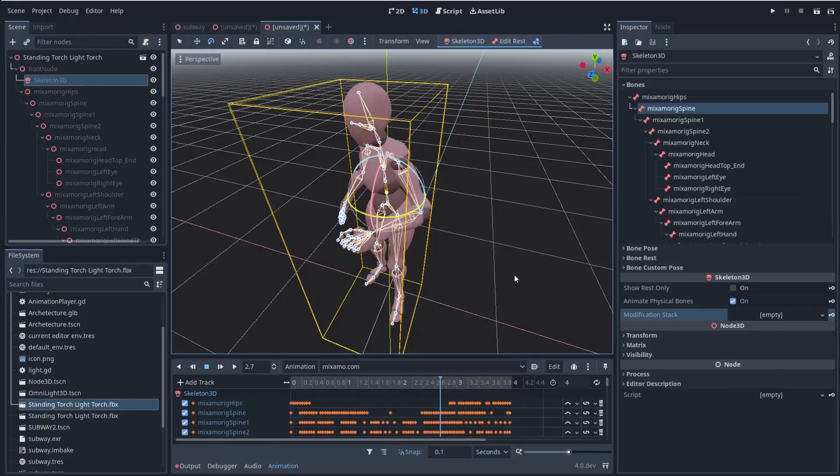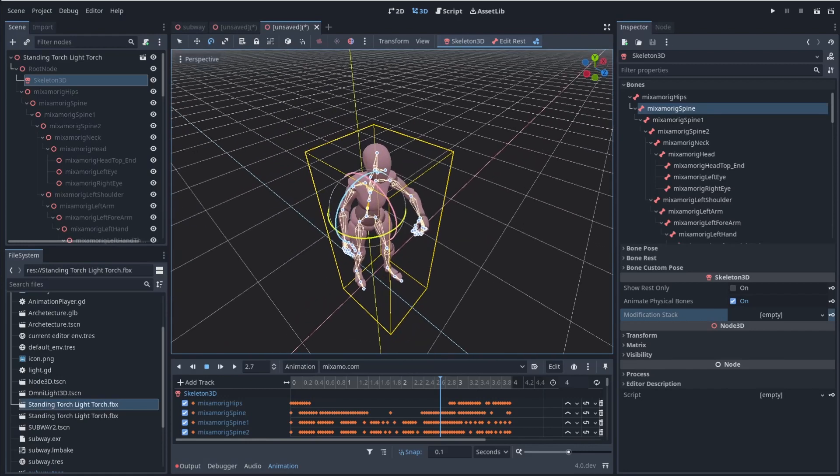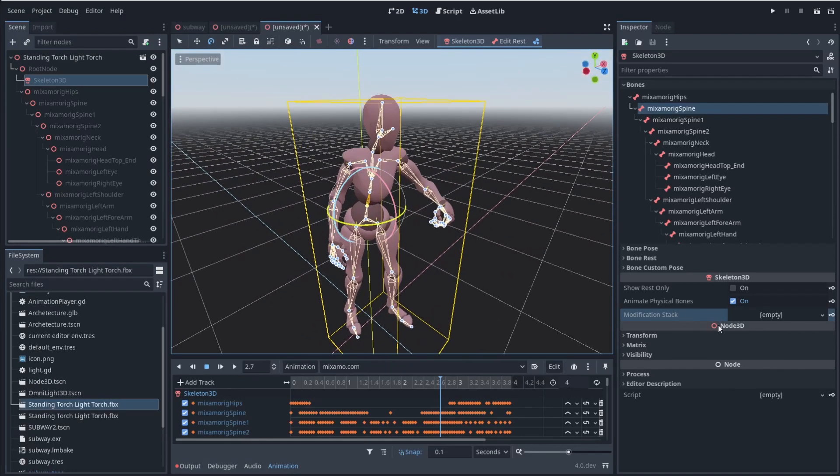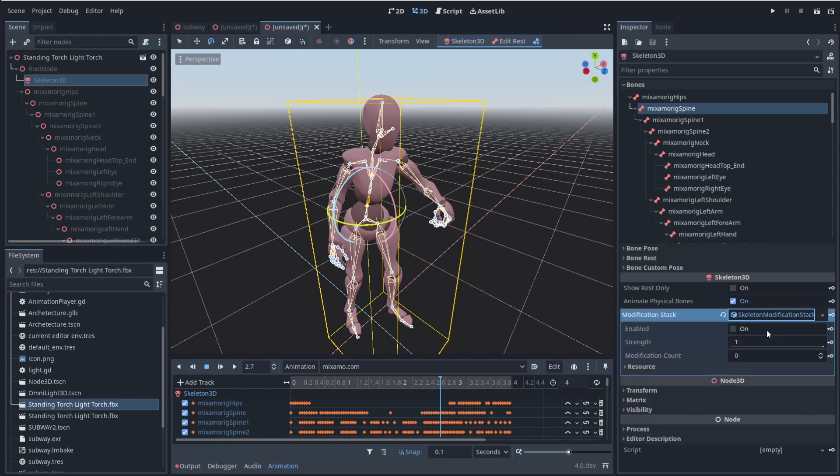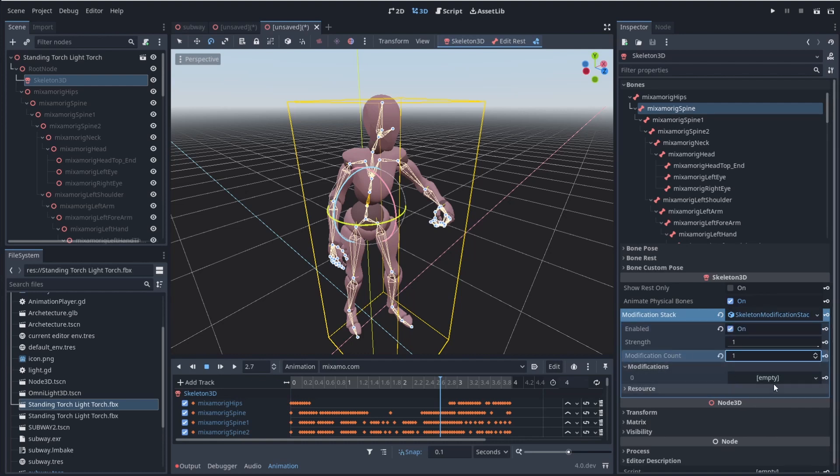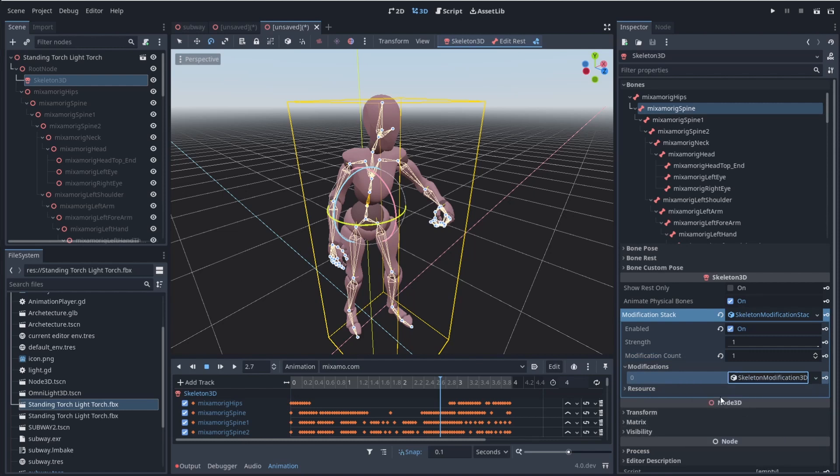And I'm not really sure if I'm going to be able to show you the modifier stack 100% because it's been really finicky for me. But if I click on modifier stack and I do new skeleton modifier, and then I go ahead and I enable it and I add in a modifier and I go to modifications and I add in a modification and let's do a look at.